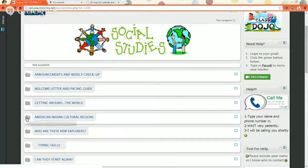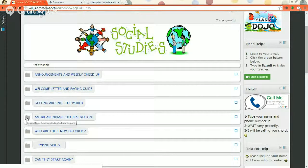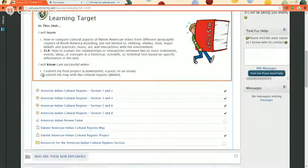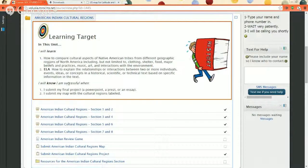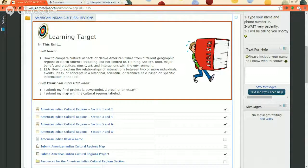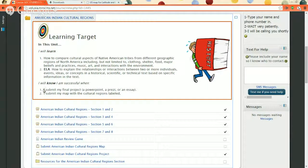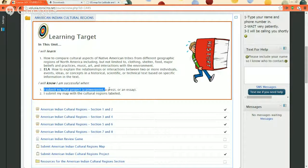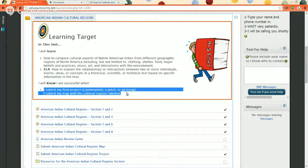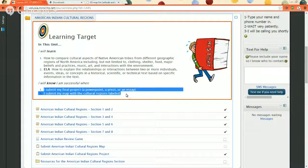Remember to click the folder here to open up and see your learning target. The learning target is what you're expected to learn and also what you'll turn in to me so I know you learned it.